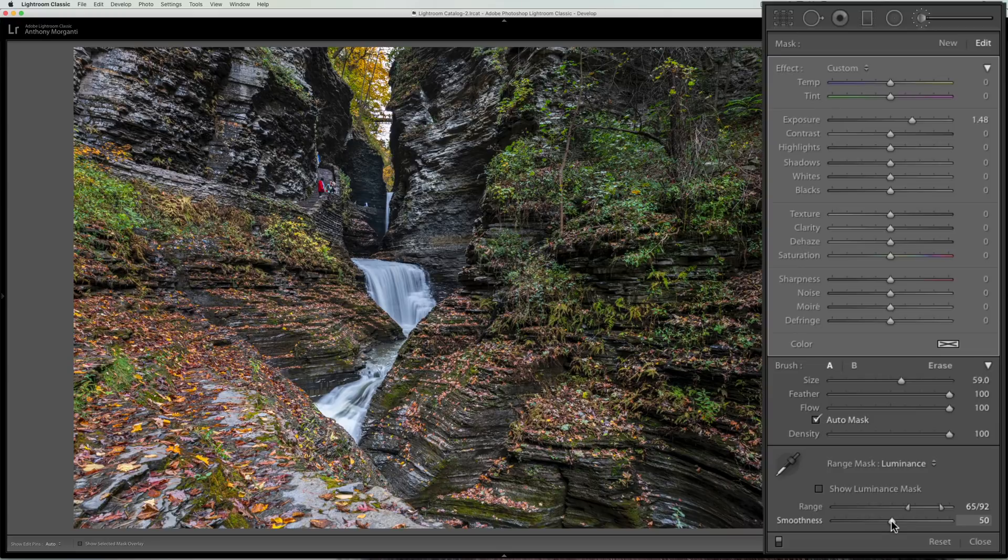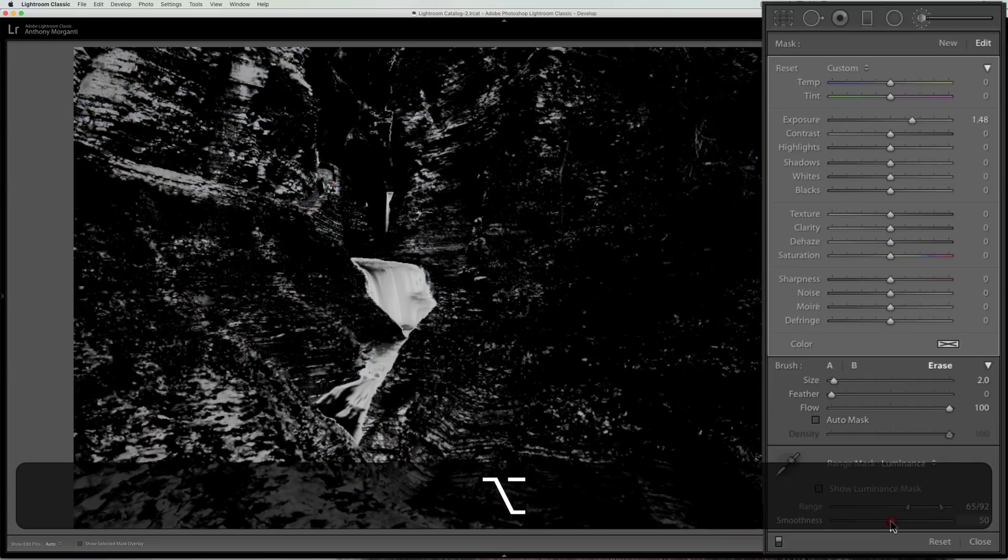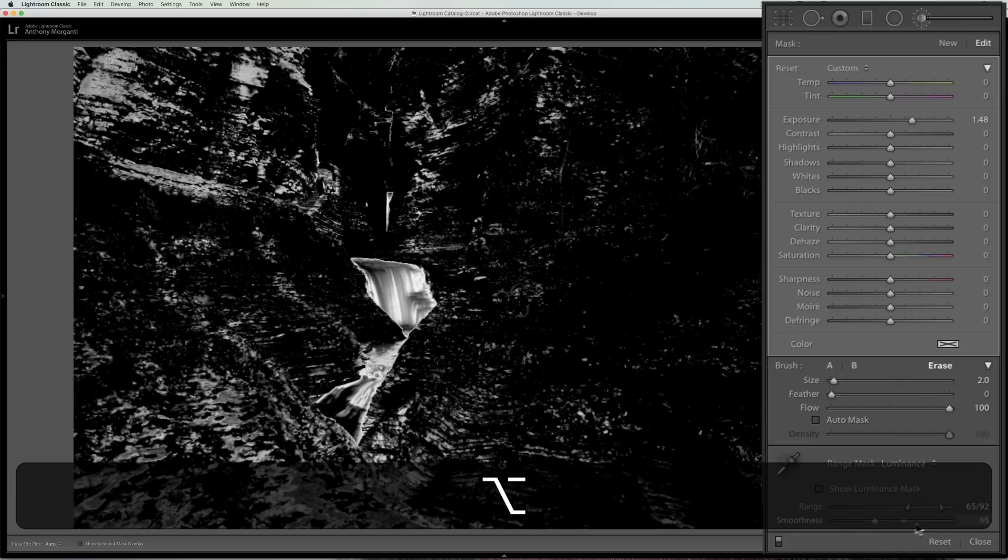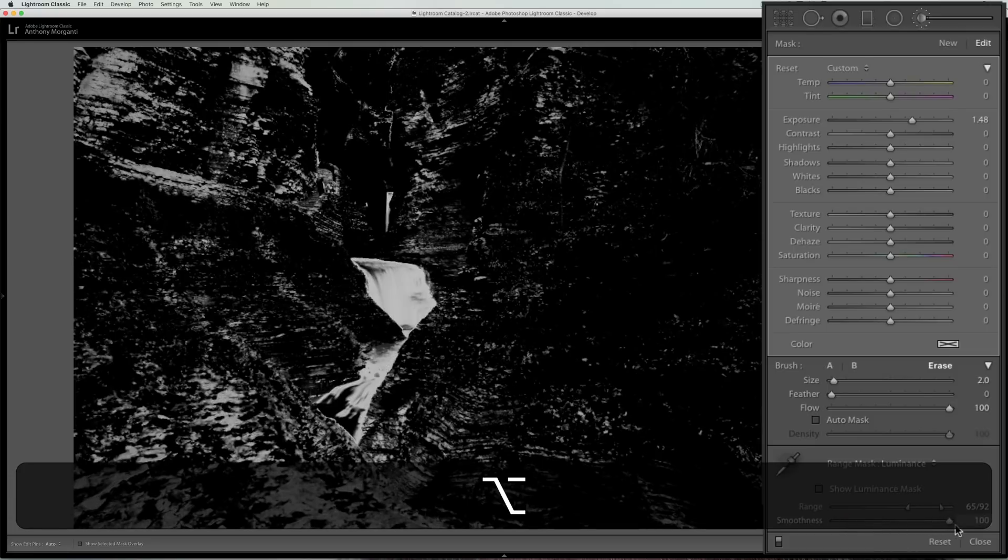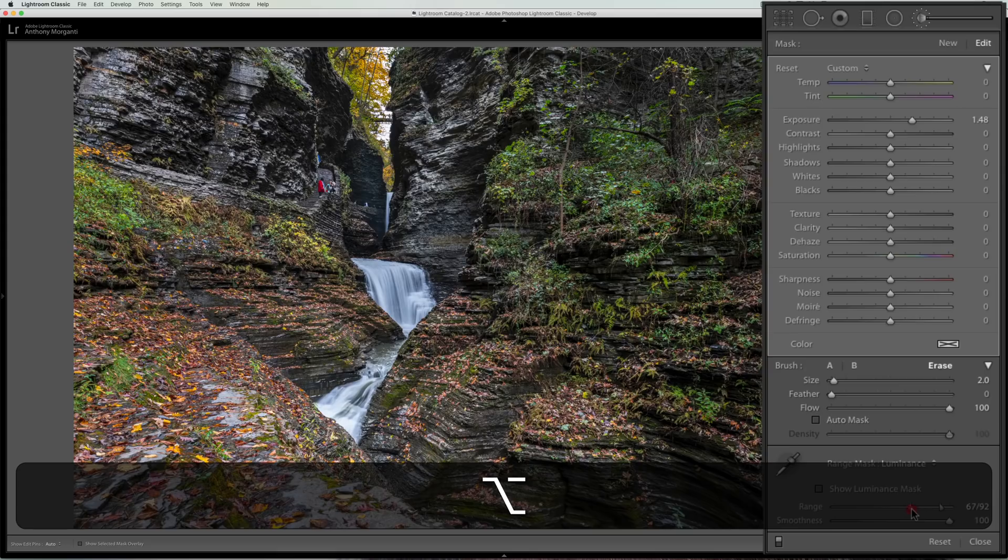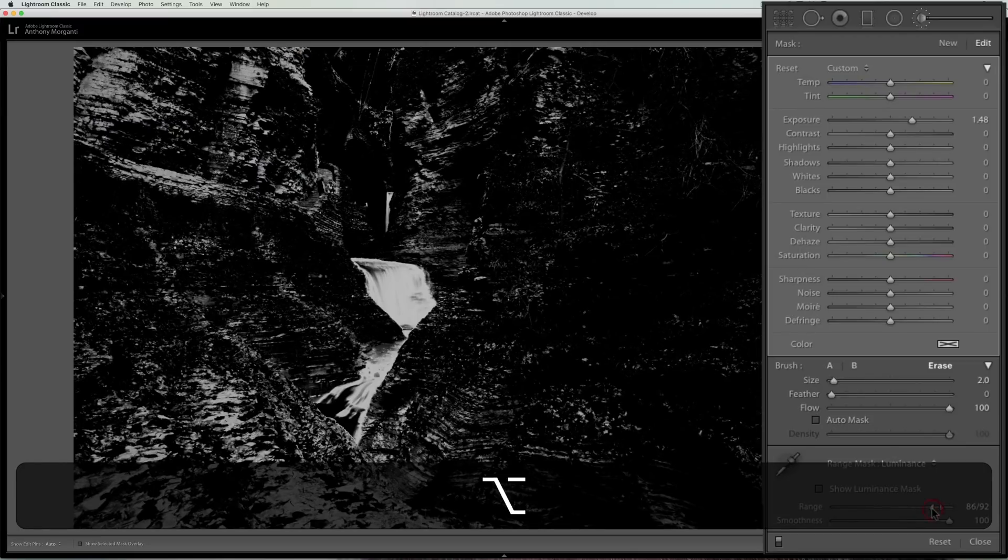Then we could go to the smoothness slider and do the same thing holding the Alt or Option key in and move this around and see what, you know, try to get it so it's mainly just affecting what I want it to affect.